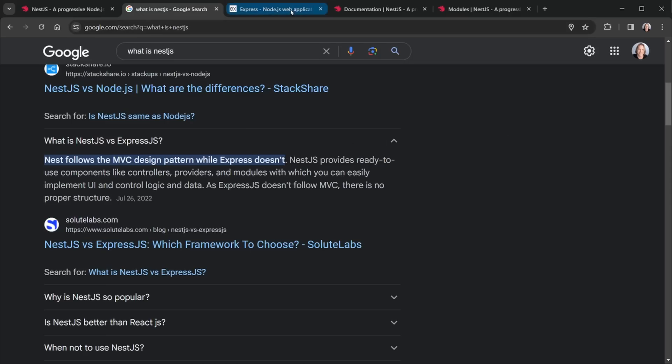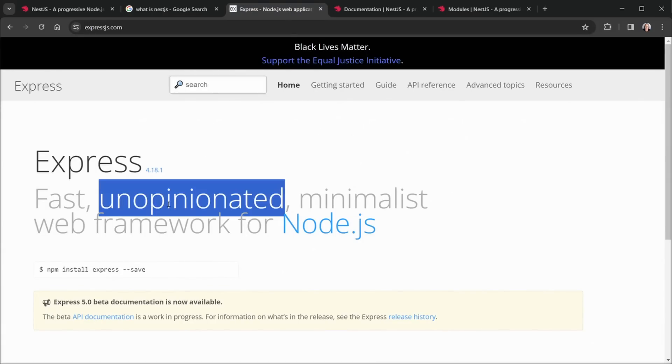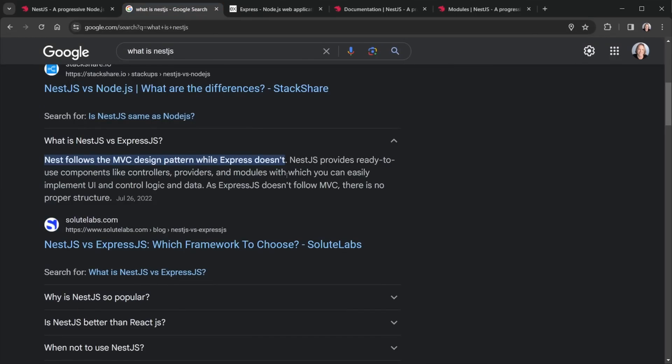And if I jump over to the expressjs.com site, you'll see they define Express as being unopinionated, whereas NestJS is very structured and is opinionated, not unopinionated. So when we come back here, we get a little bit more detail. And it says we use components like controllers, providers and modules, we'll be covering all of those things.